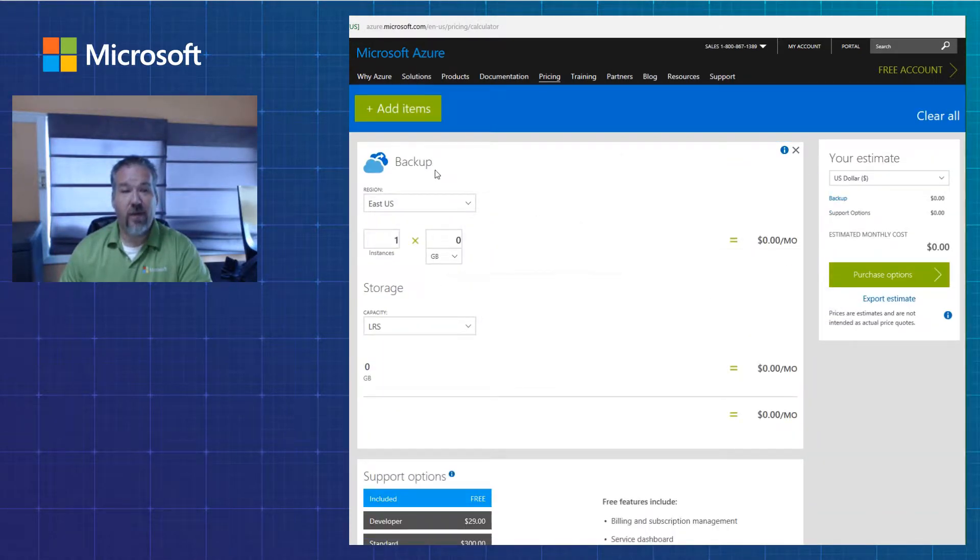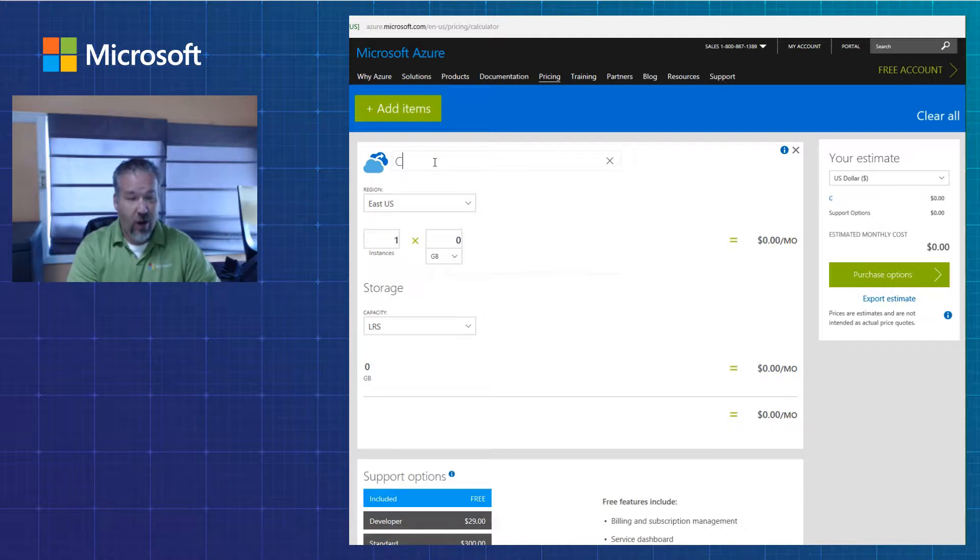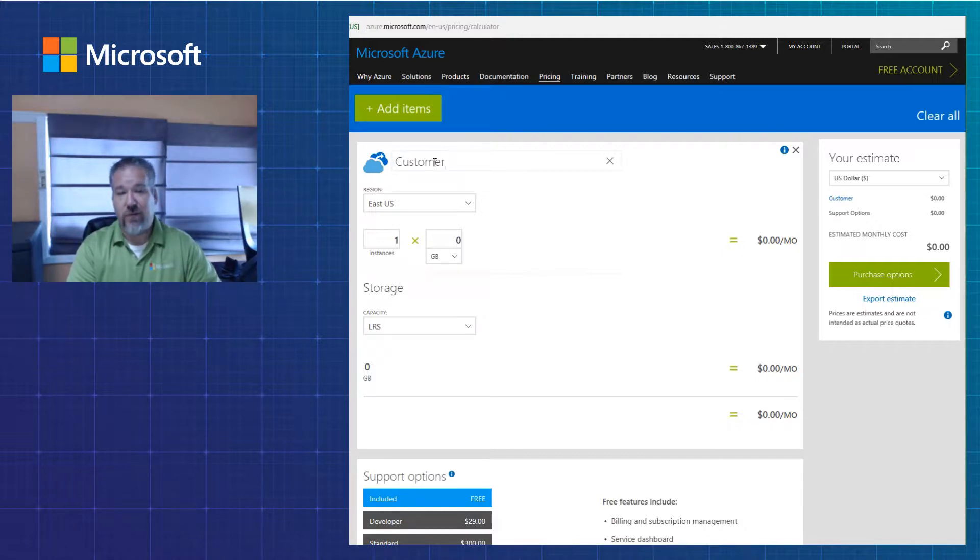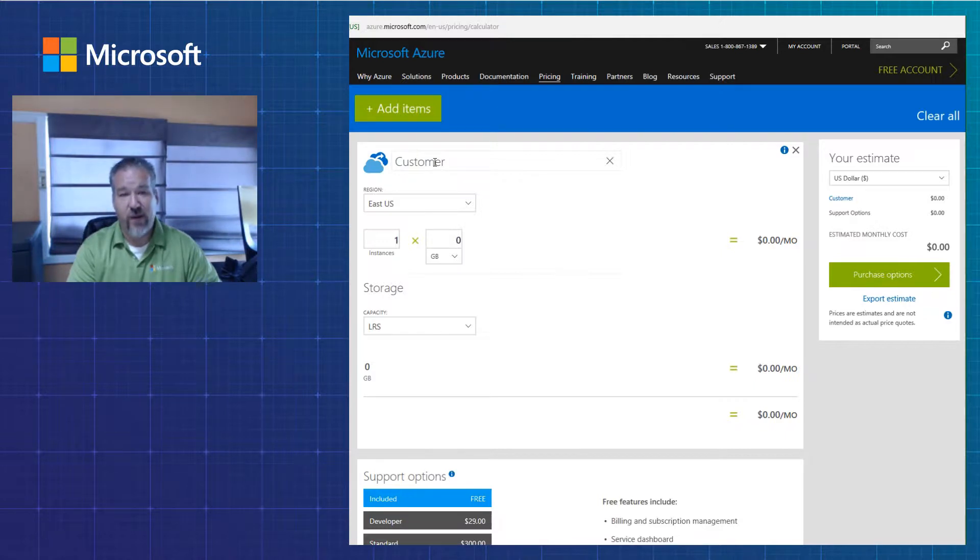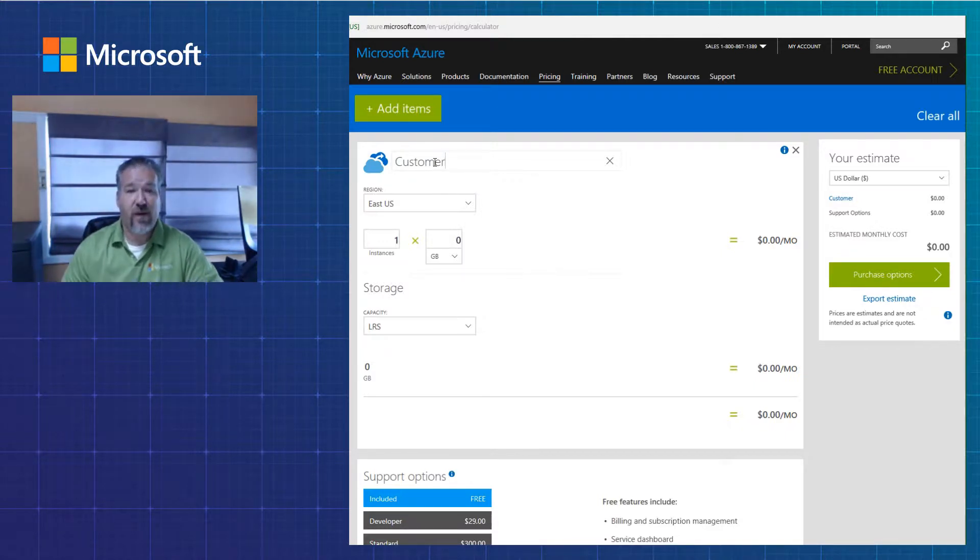At this point, I've got an opportunity to call my backup whatever I choose for this estimate. I can put down the customer name, I put down the project name, anything else that I require.